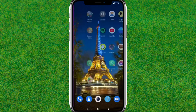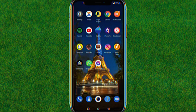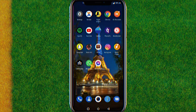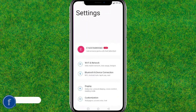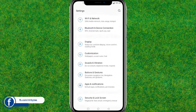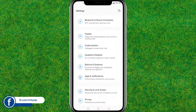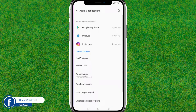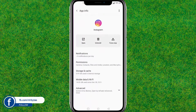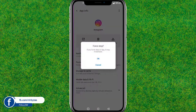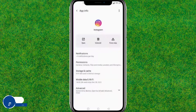Now go to Settings, scroll down a little bit, and go to Apps. Now go to Instagram. Here you need to force stop the Instagram application.